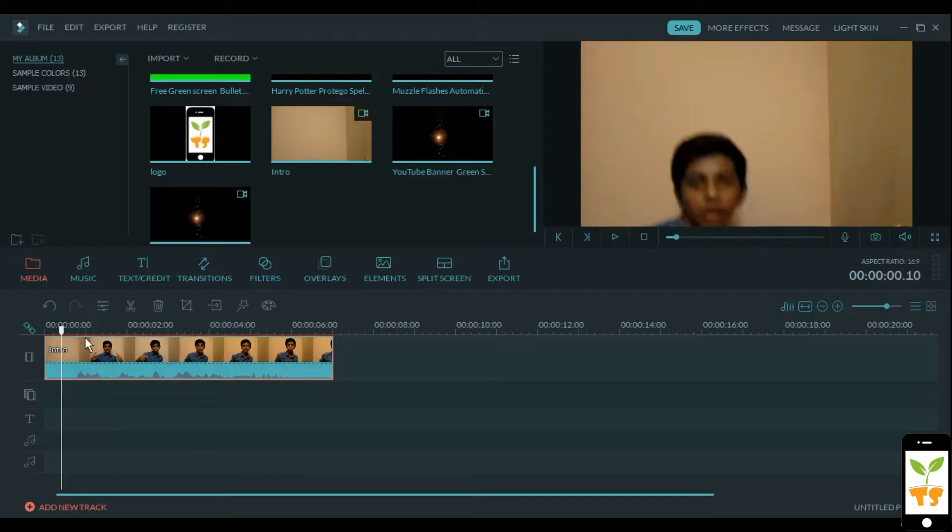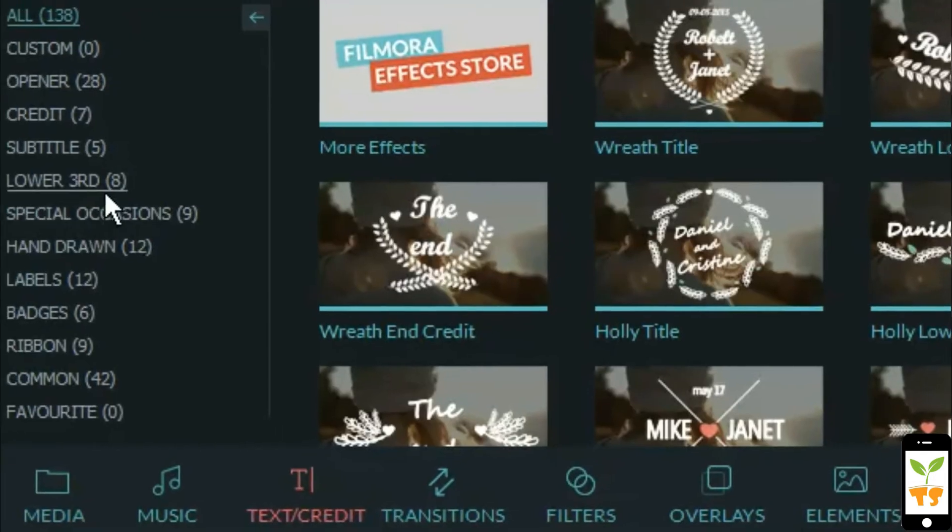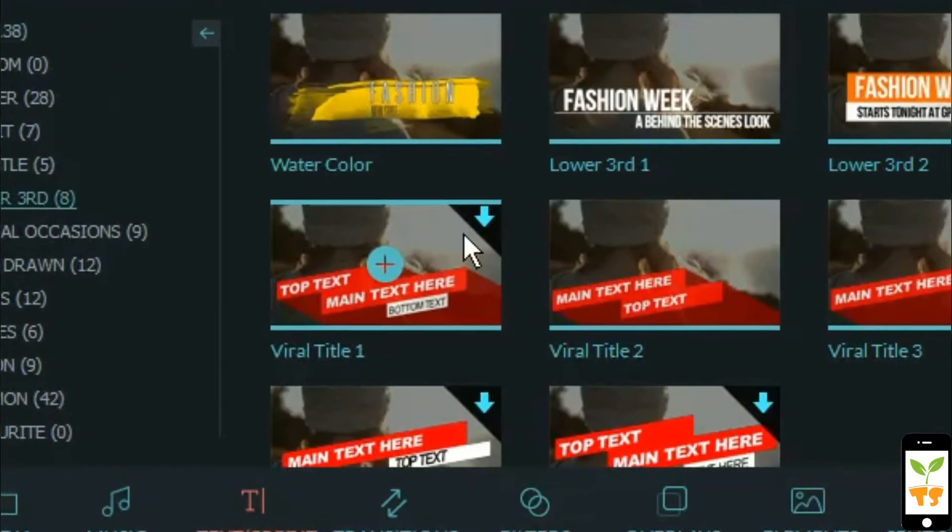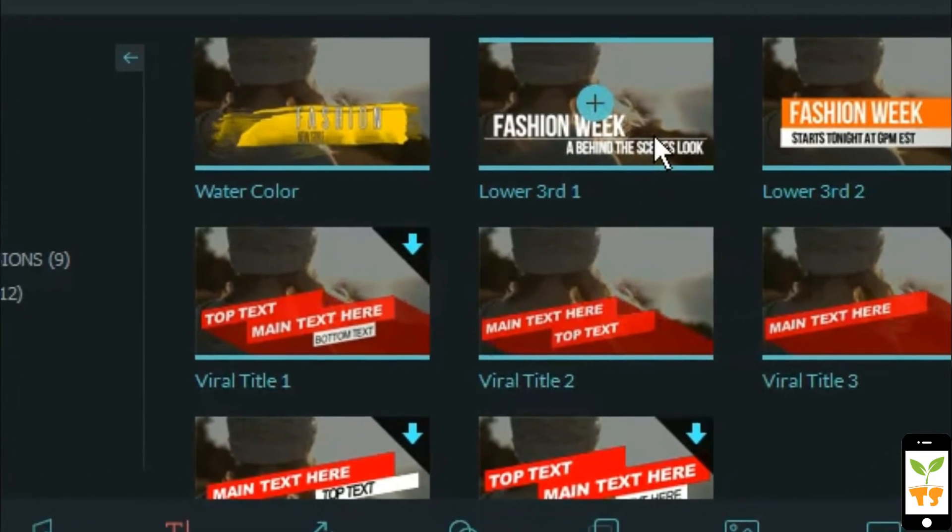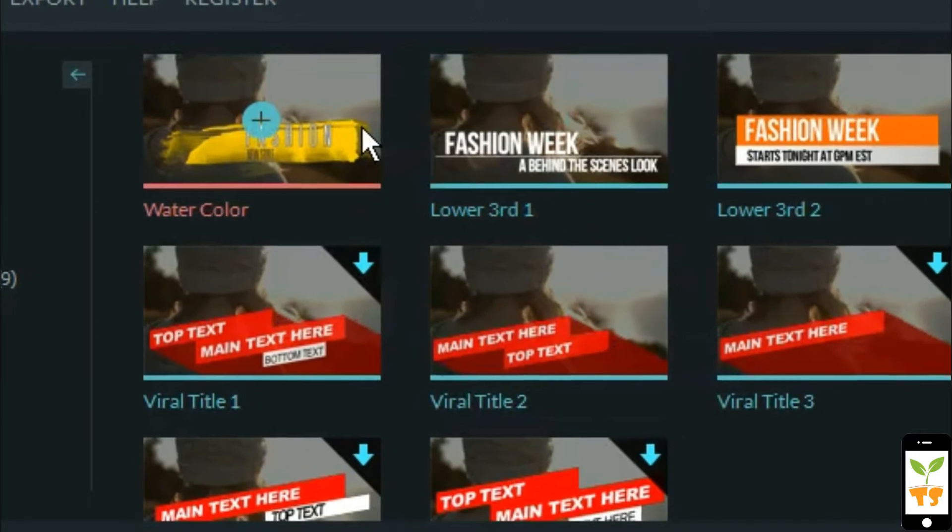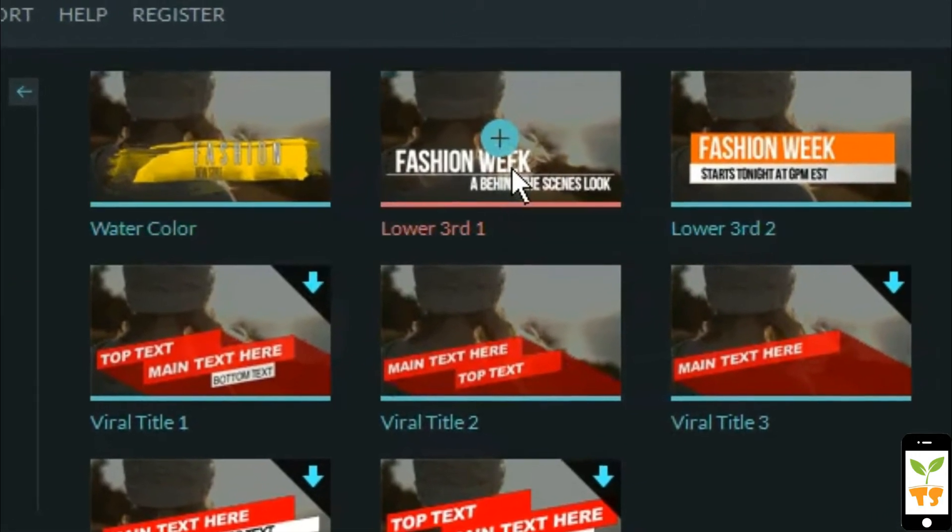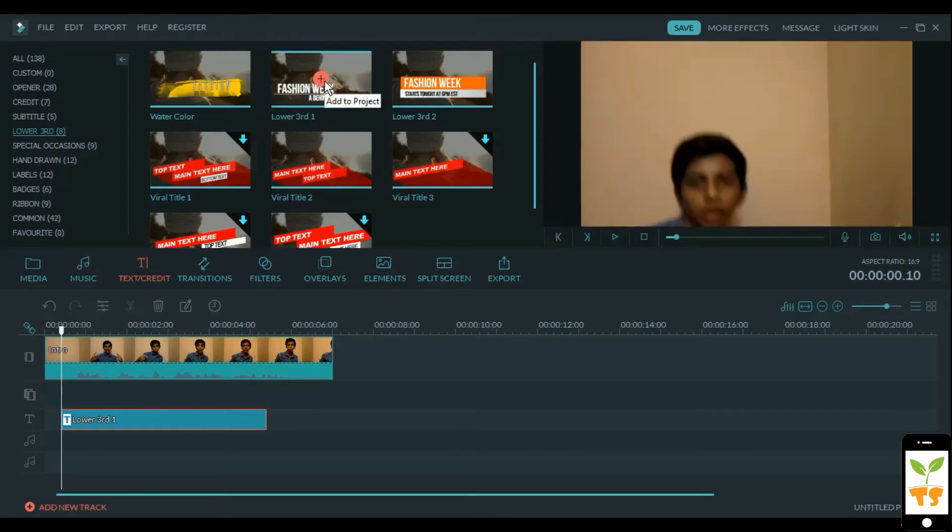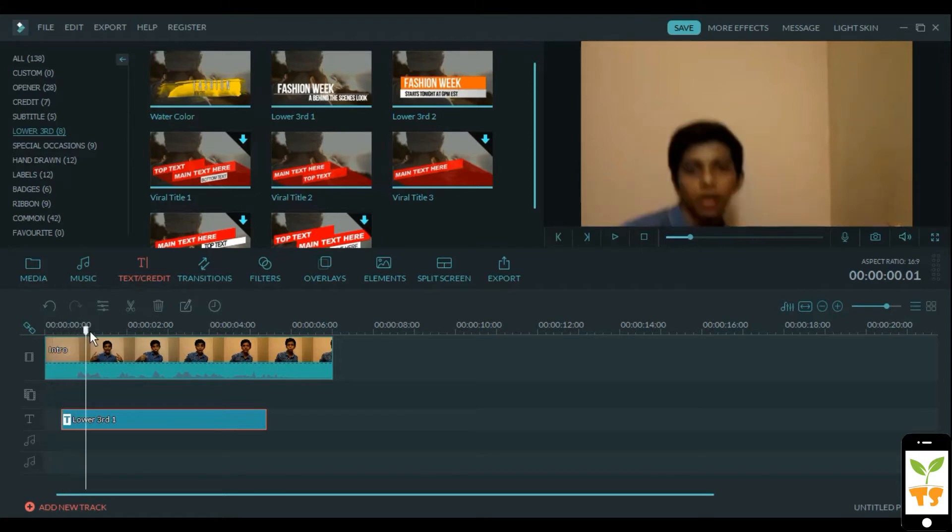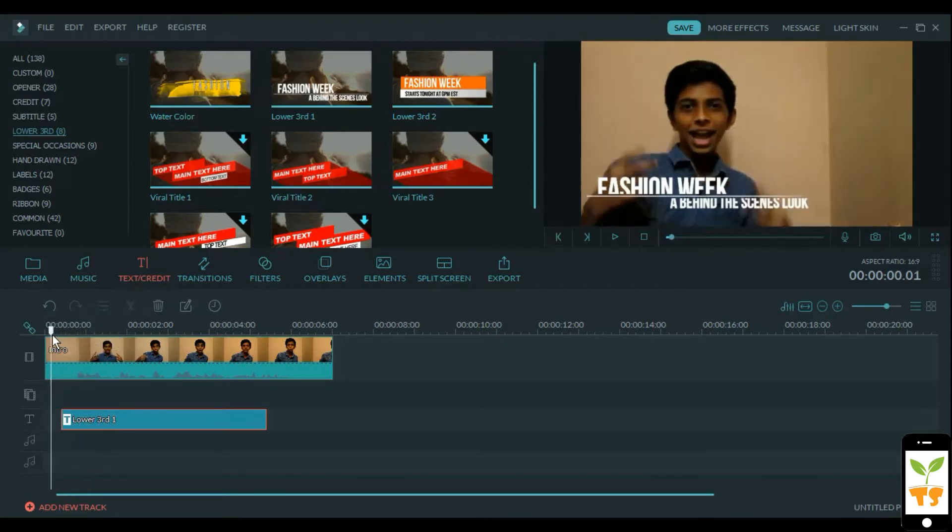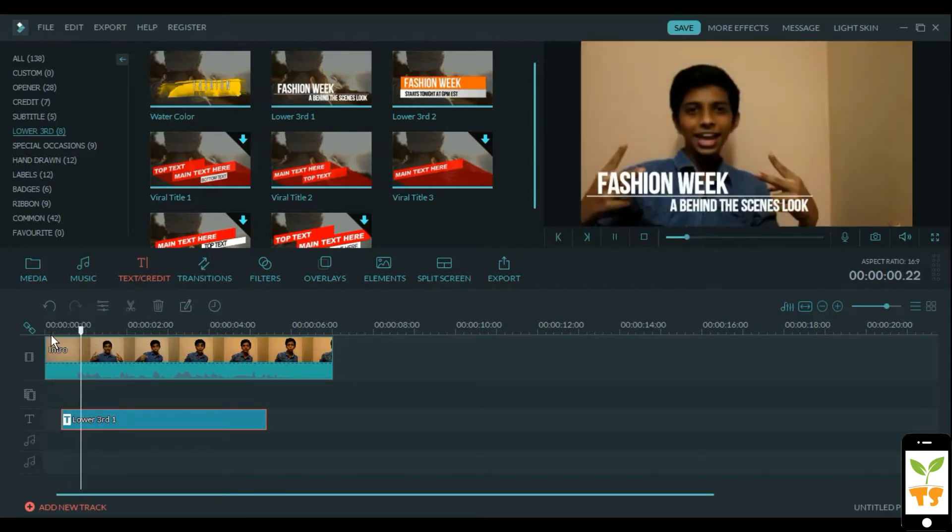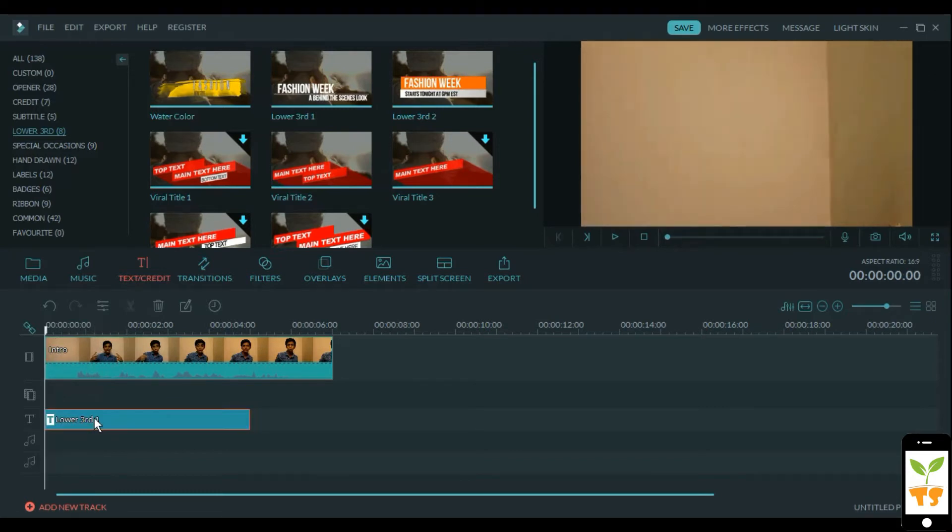Lower thirds are basically already in Filmora. To find them, you have to go to text and credit and click the lower third sub category. You can already see the eight lower thirds that are there. I recommend this lower third one because it has a fairly modern animation. We already have the basic lower third set up but just not customized.